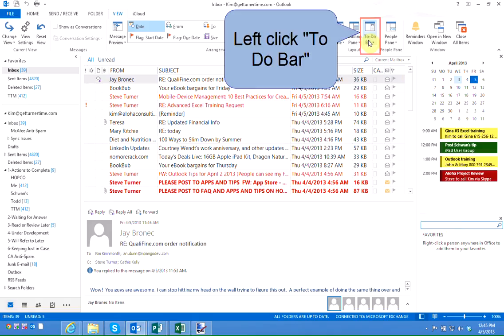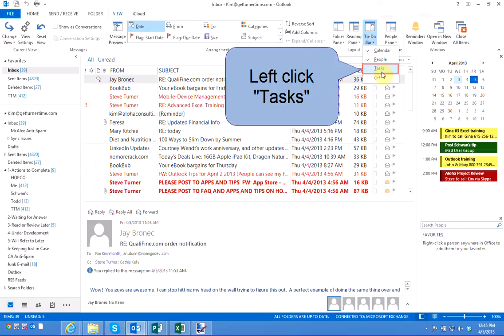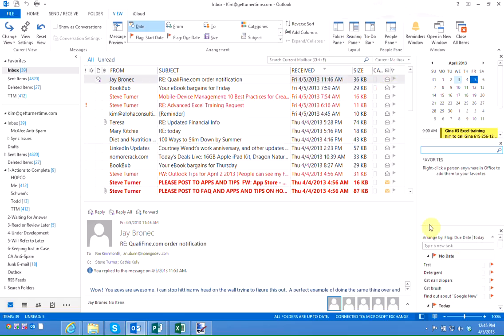Left click on the to-do bar button again and you can left click on Tasks to turn on your task lists. The Turner Time system does not use Tasks.